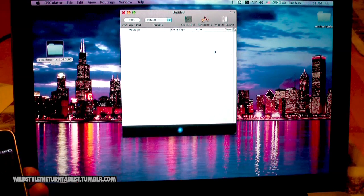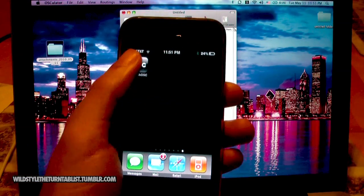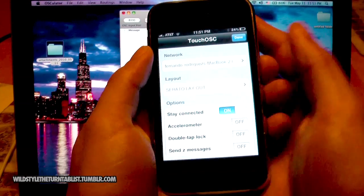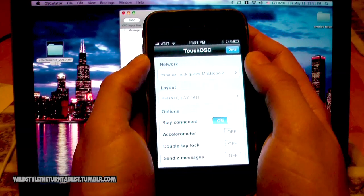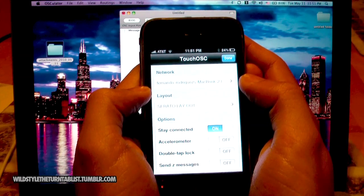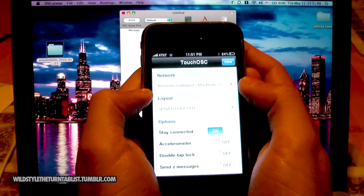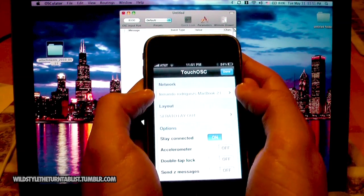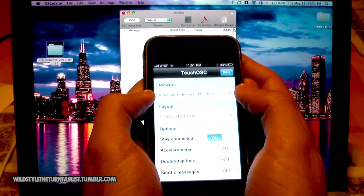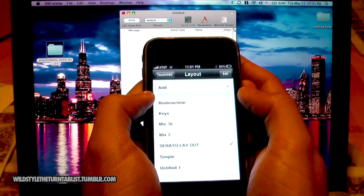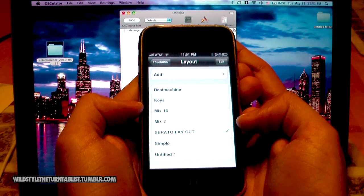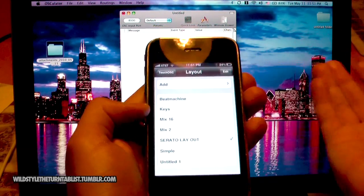The next thing you want to do is open up your TouchOSC on your iPhone or iPod touch, whatever you have. You're going to make sure that it's sharing the same network. It's not going to show the Wi-Fi network name per se, just the computer that you're trying to connect to. Another thing you want to do is make sure that you have the layout set up that you're trying to use.